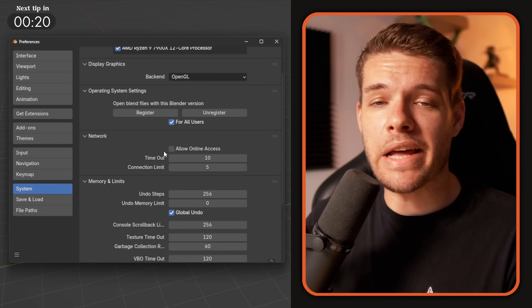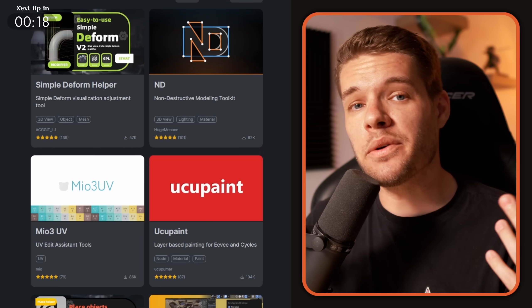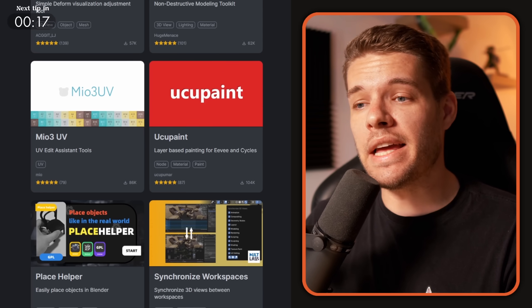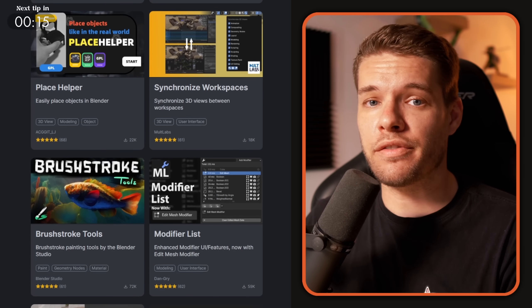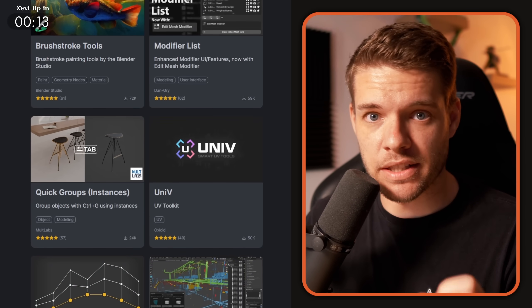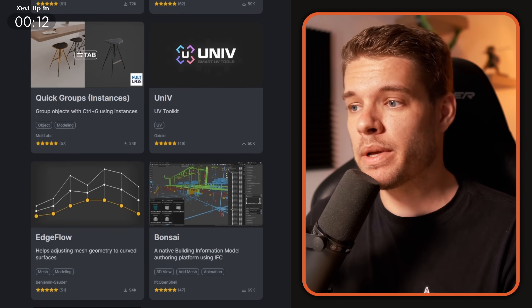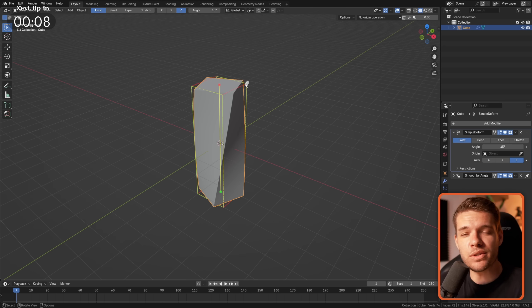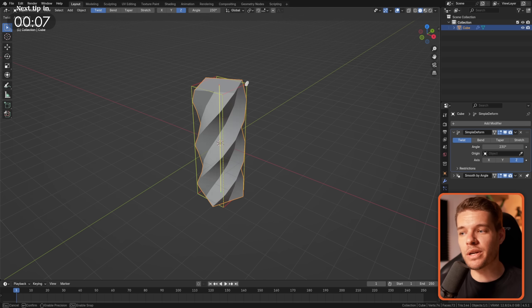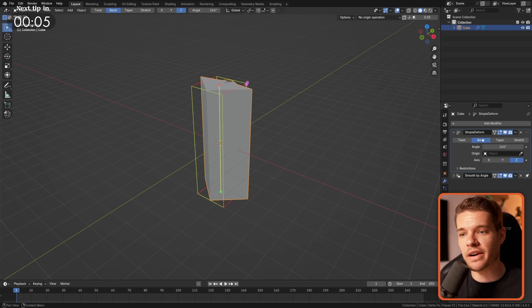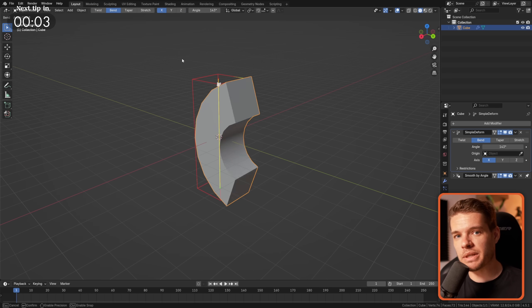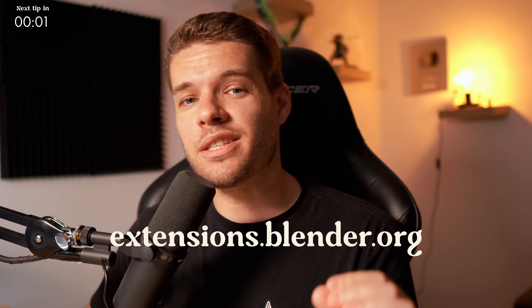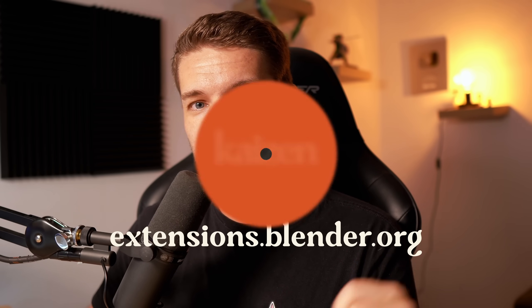In case you've been living under a rock, Blender now has access to the internet, allowing you to download any of the 500 plus free add-ons available on the extensions platform. Like, for example, this incredible Simple Deform add-on that makes using it so much more intuitive and fun than the actual modifier. It's super nice and it's 100% free, and I'll put a link to the extensions platform in the video description.